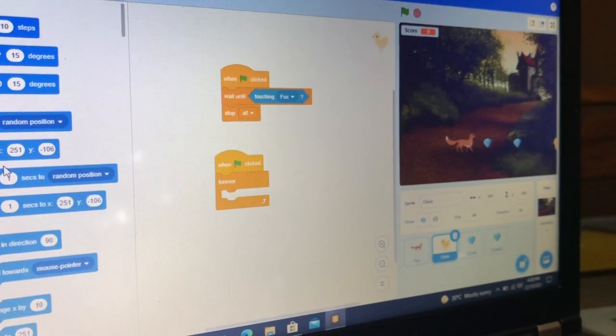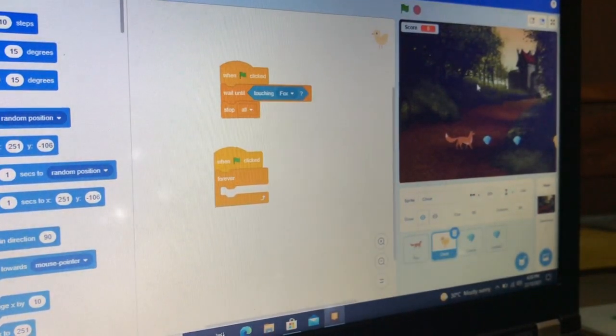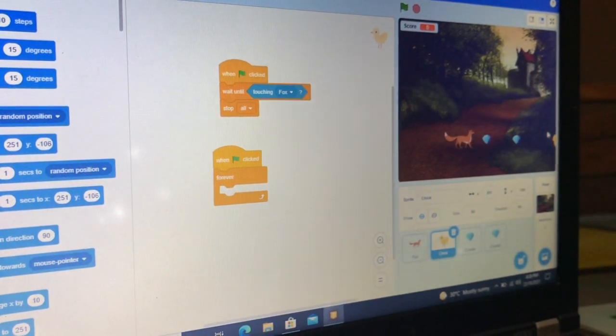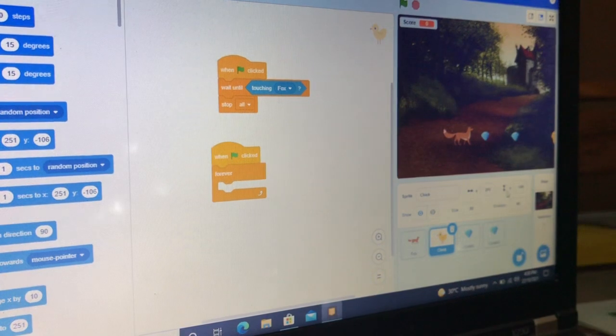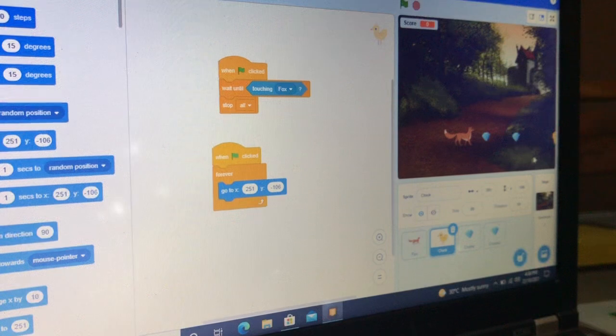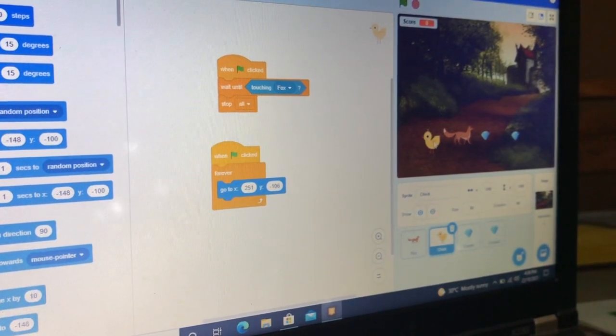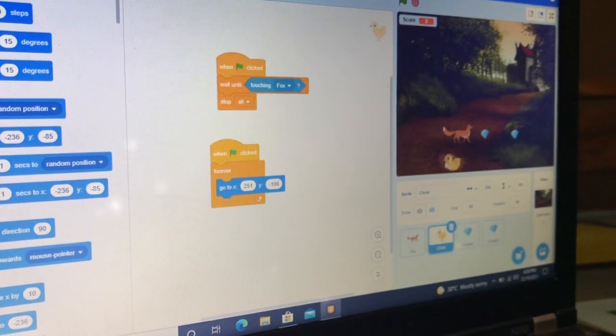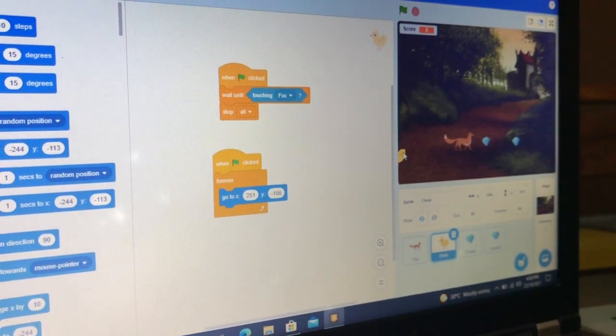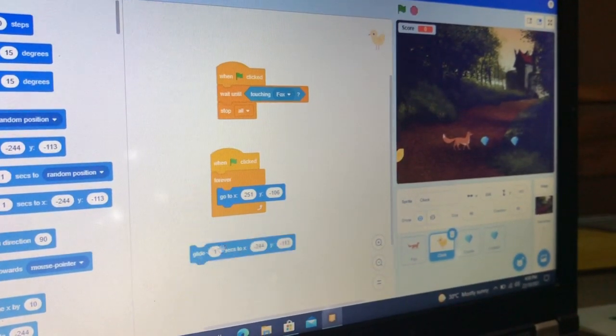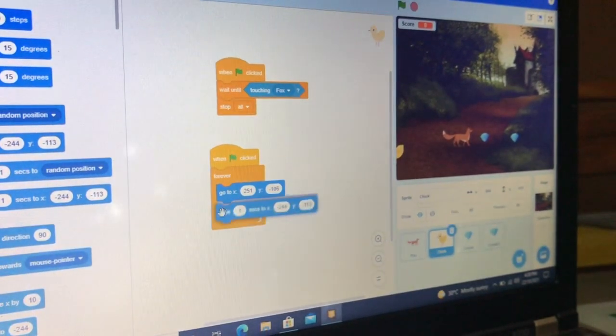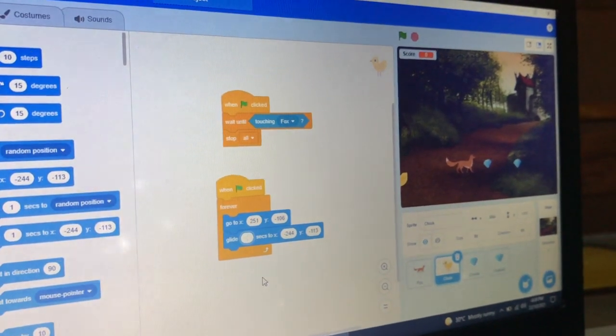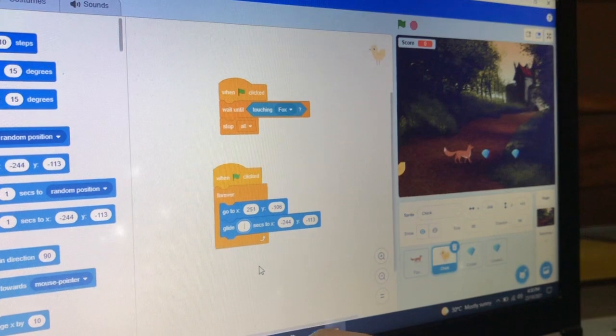'Go to x y' means the block position. Now how far is the character? Here you can see it is written x and y. 'Glide' means the block which we have to go here and do it again. 'Glide 1' means how far. When we set it to one, it will be very fast.